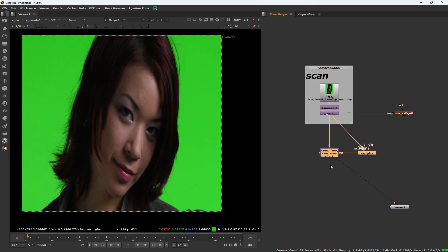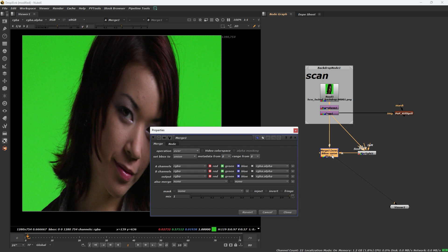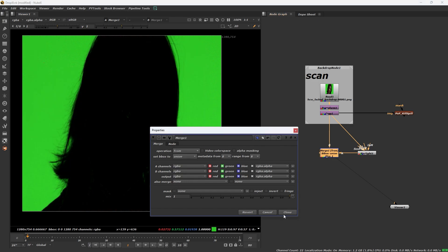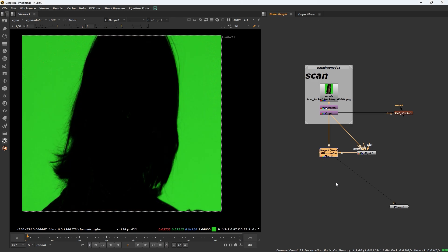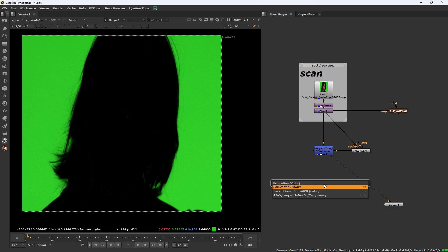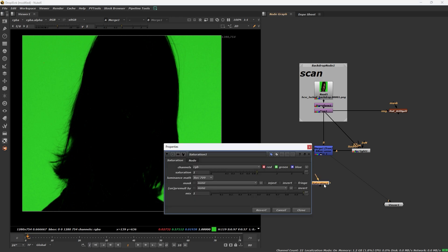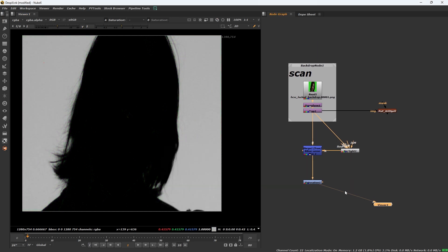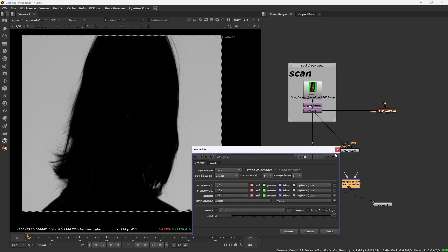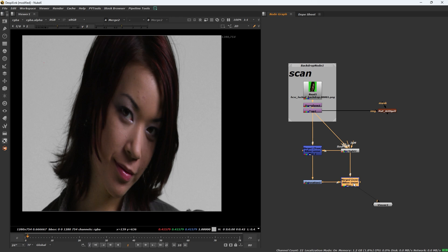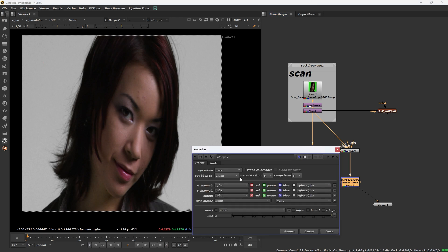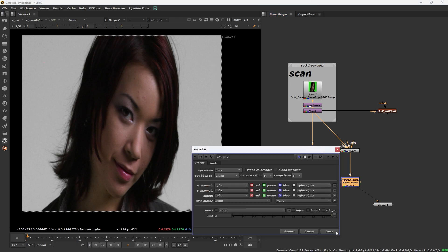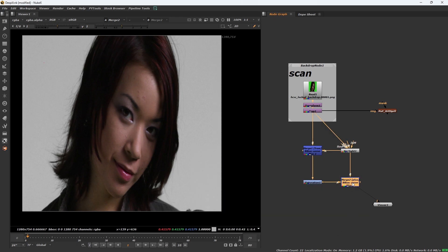Press tab and add a saturation node. The saturation value is zero and connect the merge. The operation is plus. Here is the result.